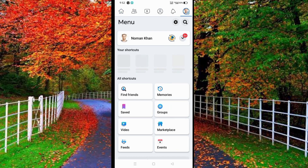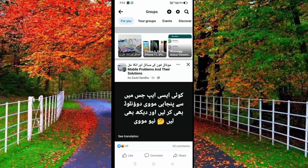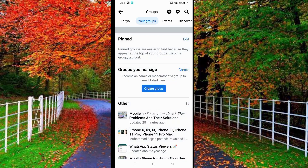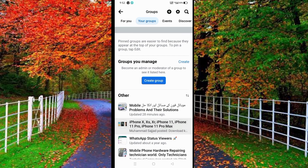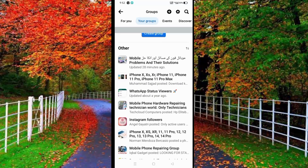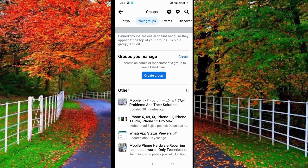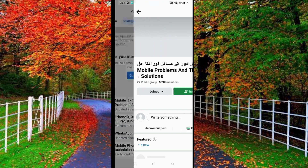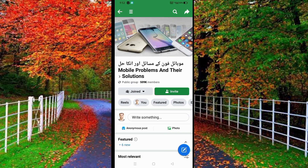Now tap on Groups. In Groups, tap on 'Your Groups' and select any one of the groups in which you want to post something. For example, I selected a group here.